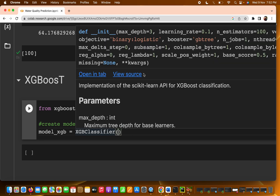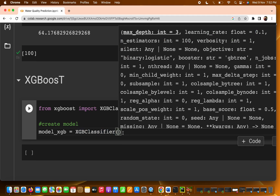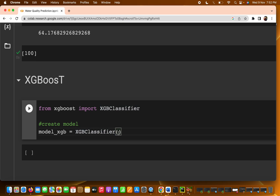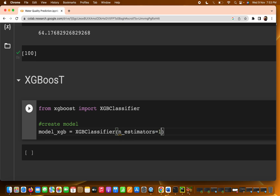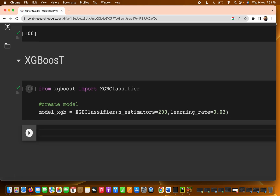There are many parameters like max depth, learning rate, and n_estimators — you can do a lot of parameter tuning. I'm setting n_estimators to something like 100 or 200, and for learning rate I'm keeping it at something like 0.03. I hope we will get some better accuracy with these settings.